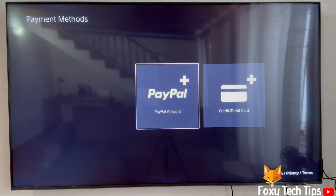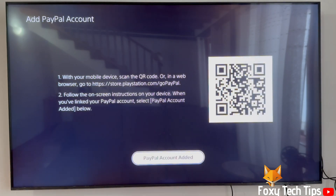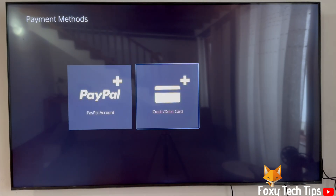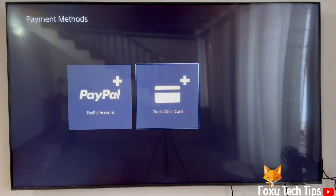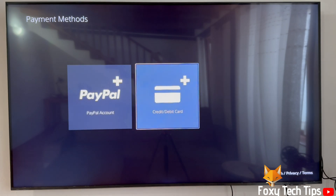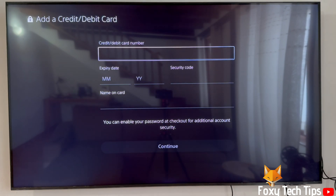If you selected PayPal, you will see instructions on the screen to use your phone or laptop to connect your PayPal account. If you are adding a card, you can simply add the card information here and then select OK.